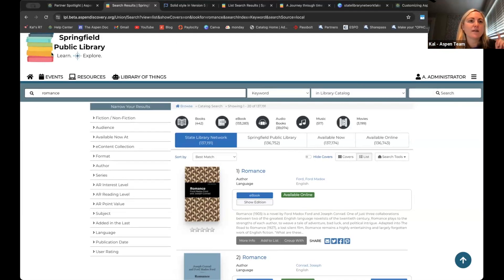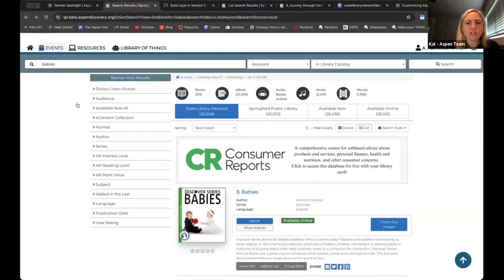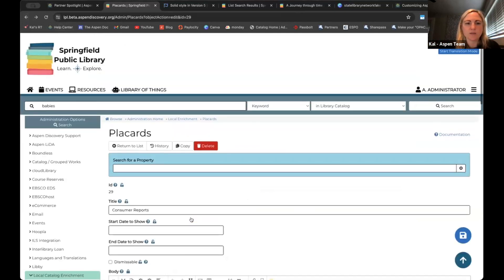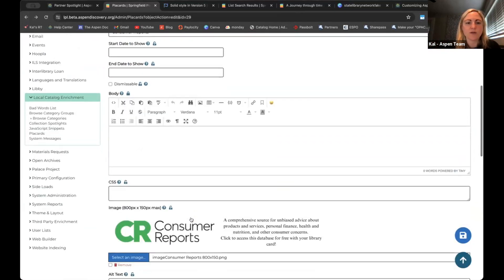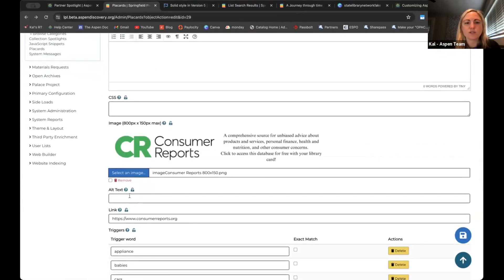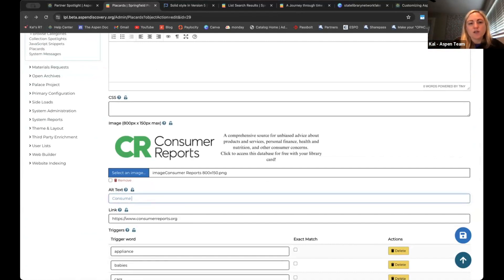Very important — Morgan reminded me — adding alt text: pretty much anywhere you see the ability to upload an image, you should see this alt text field, which is really important for screen readers. If you have information in the image, definitely fill that in as well. One other thing I skipped over: you can make placards dismissible. This is nice for patrons when they're logged in — if they're going to do the same search over and over and they've already seen this placard a million times, they're able — there's a little X box — to dismiss that placard. It's just for that specific placard; they can still see other placards targeted in the catalog.